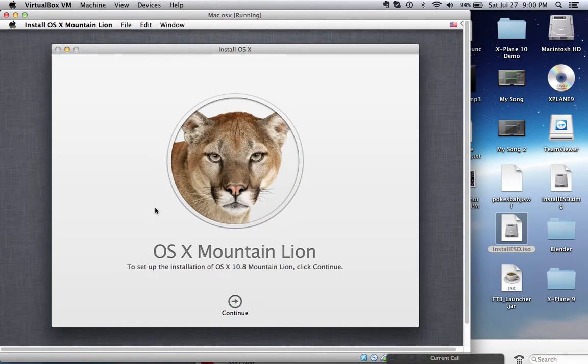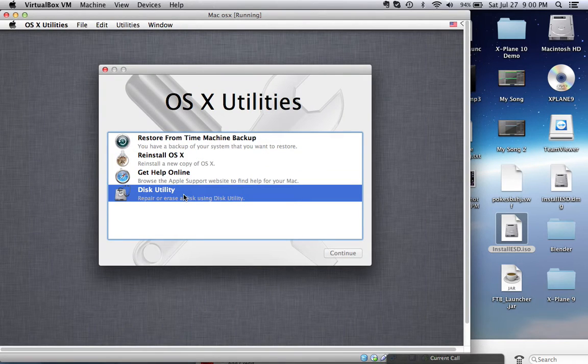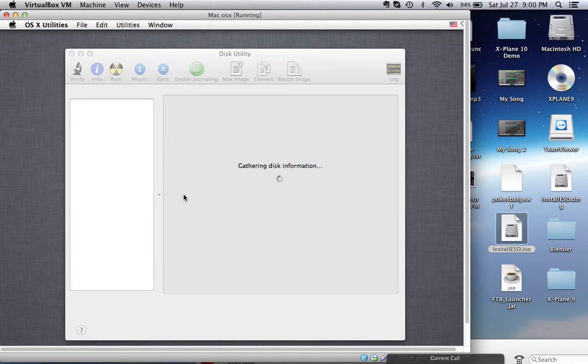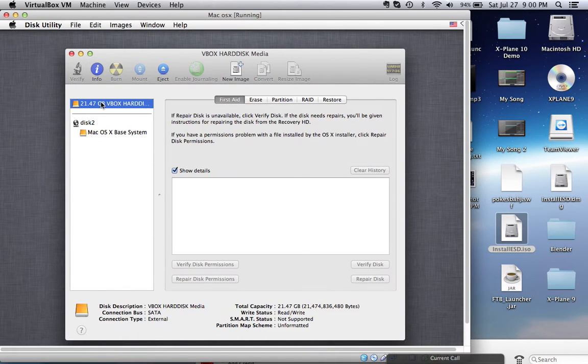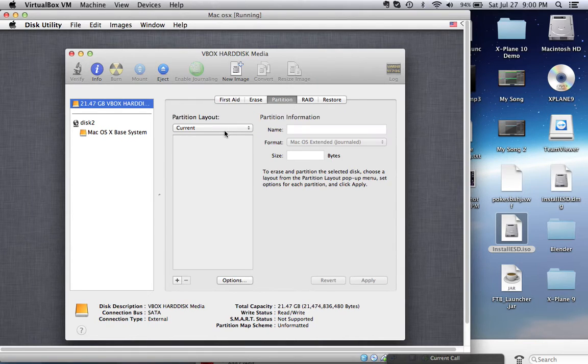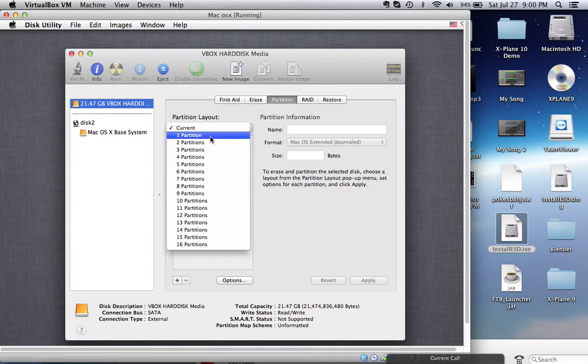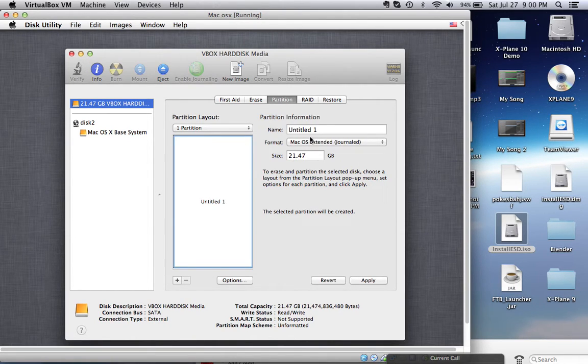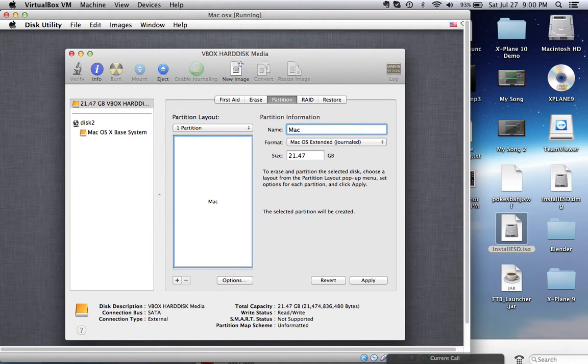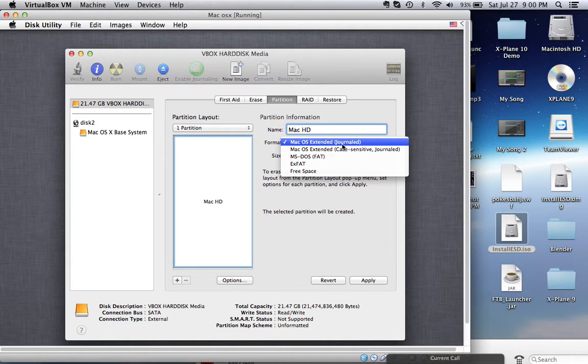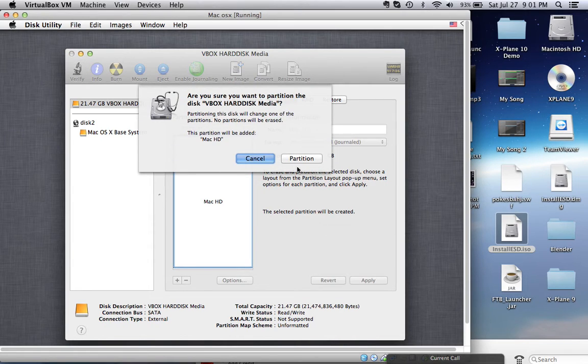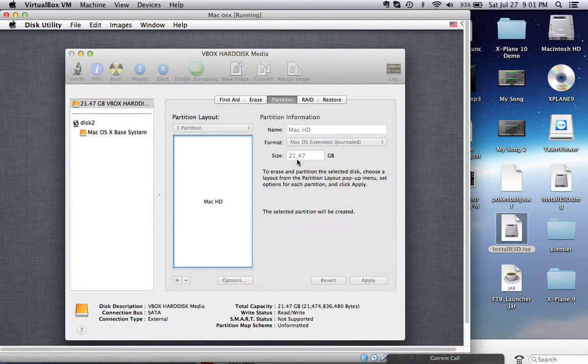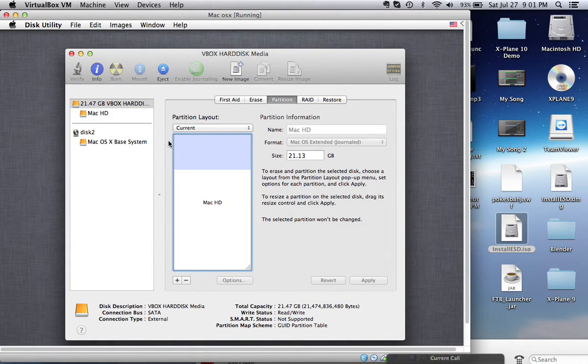But before you do that, there is an important thing to do. You want to go to Disk Utility right here. Go to your VirtualBox hard drive. What you want to do is partition. And for how many partitions you want, a good basic one is just one. Keep it simple. And you can name it whatever you want. I'm just going to name it Mac HD for Mac hard drive. Mac OS Extended Journaled, that's okay. And apply. And partition. As you can see, it's right there.